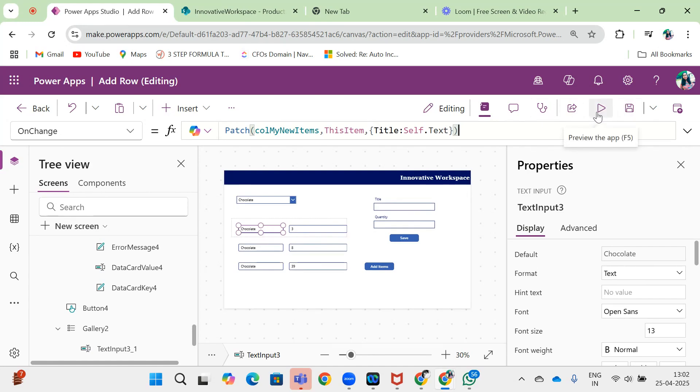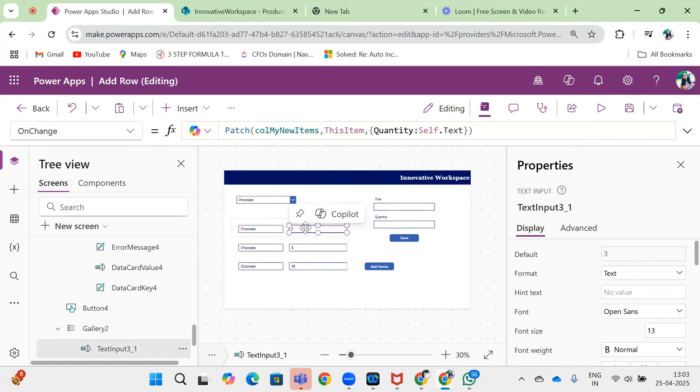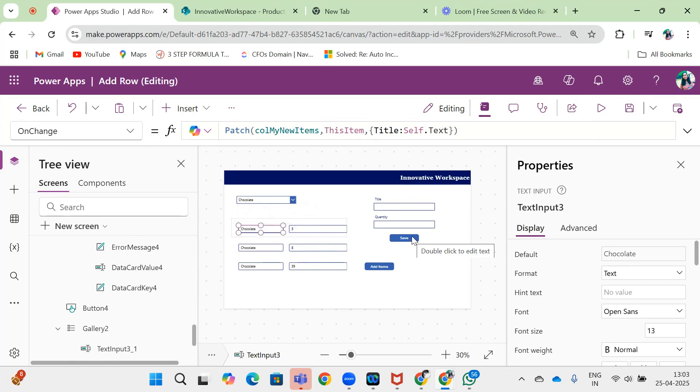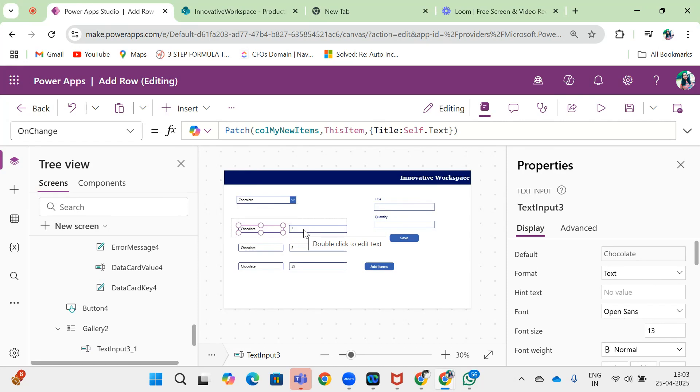That is the functionality of adding items in a gallery. When we are using the add row functionality in the gallery, it is better that we use the collection instead of the data source. Because sometimes when we are selecting the value of the dropdown, it gets auto-refreshed. If you change the quantity or title and then save, it won't update in the collection properly—it will be added directly to the data source, which will give you the previous value in quantity or title. So it's better to use collections.